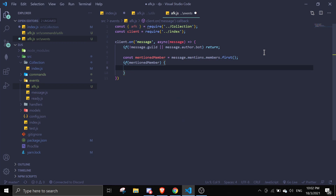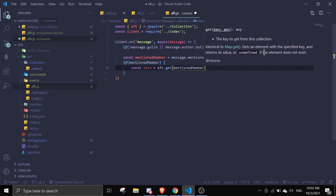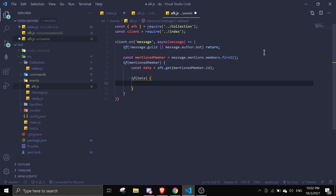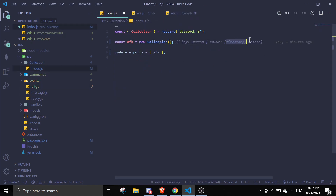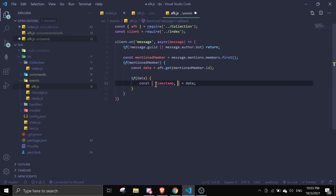If mentionedMember exists, we get the AFK data: const data equals afk.get(mentionedMember.id). If there is data, we destructure it using array destructuring: const [timestamp, reason] equals data — the first element is the timestamp, the second is the reason.